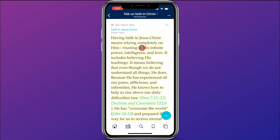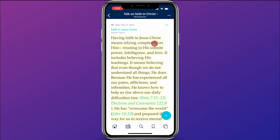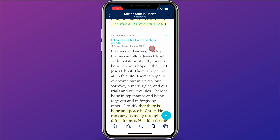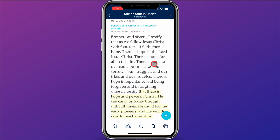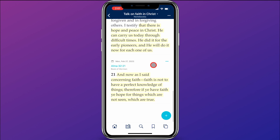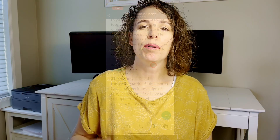And there you have it — a notebook full of quotes and scriptures ready for your talk. You can see the section from Gospel Topics that I added, the quote from Elder Ballard, and the scripture from Alma 32:21 added to the notebook. But what if I want to add personal stories or thoughts to this notebook? Can that be done?